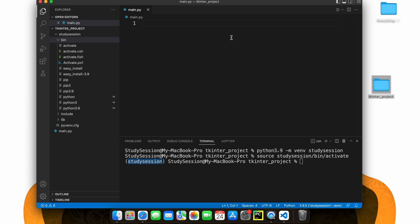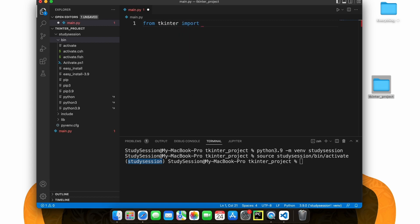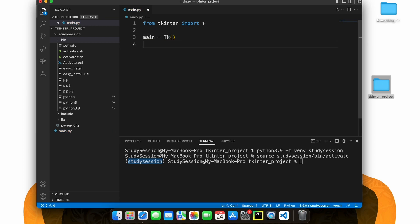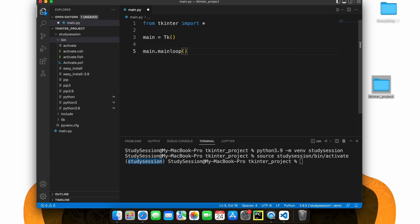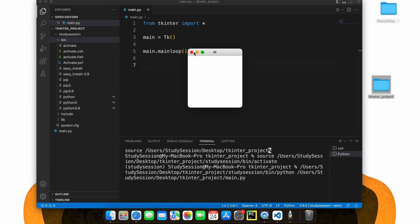Tkinter is actually a part of the standard Python library, therefore there is nothing we need to do other than import it into our main Python file, which we can do by typing import tkinter. To validate that Tkinter is working within our new virtual environment, let's take the following bit of sample code. This bit of sample code creates a small popup window and this validates that Tkinter was installed correctly. Thank you for checking out this video and I hope it helped your understanding of how to install and get started with Tkinter on Visual Studio Code on a Mac.